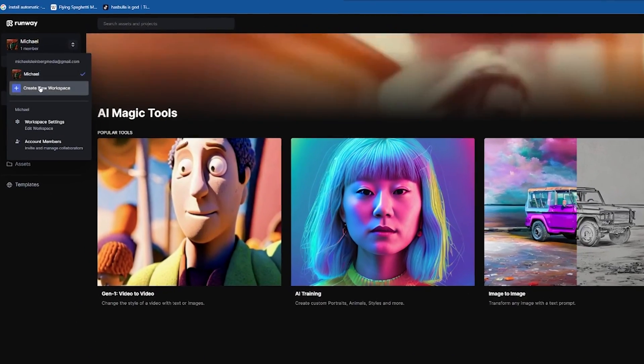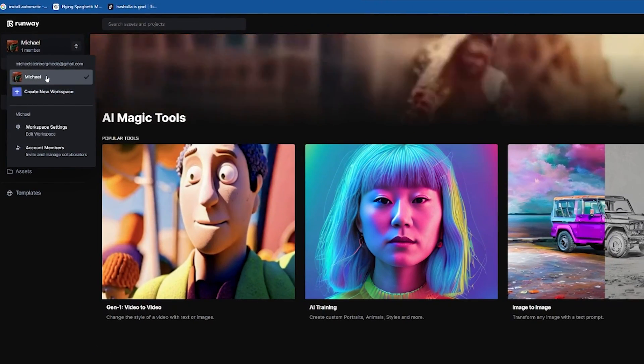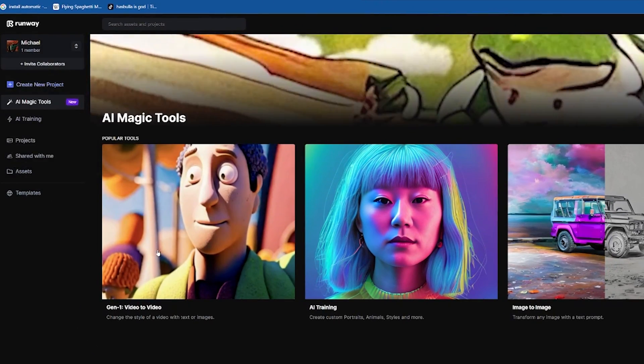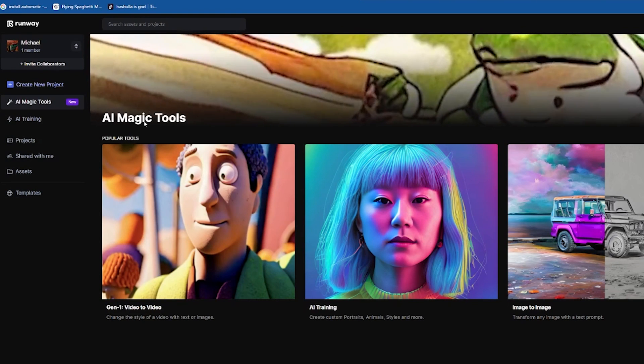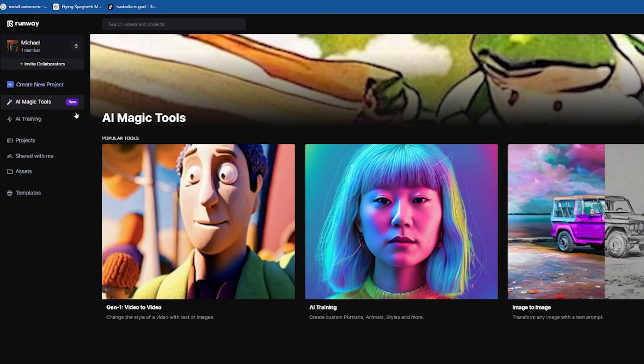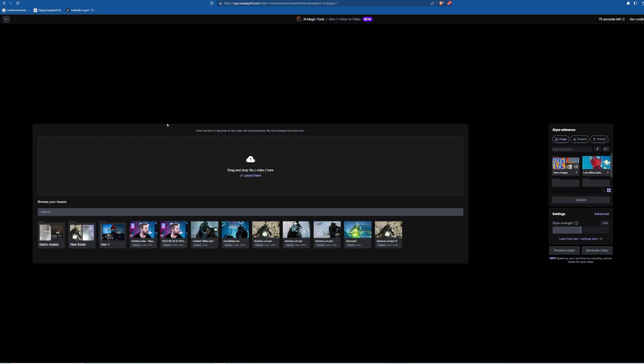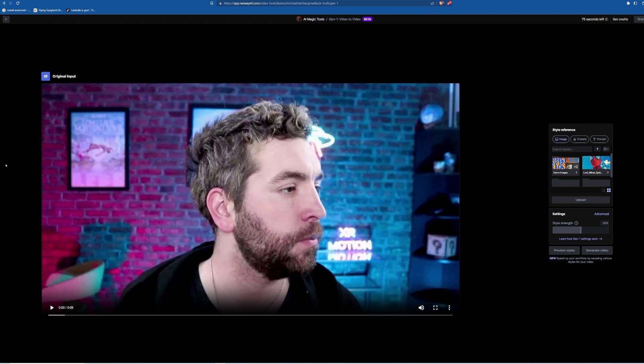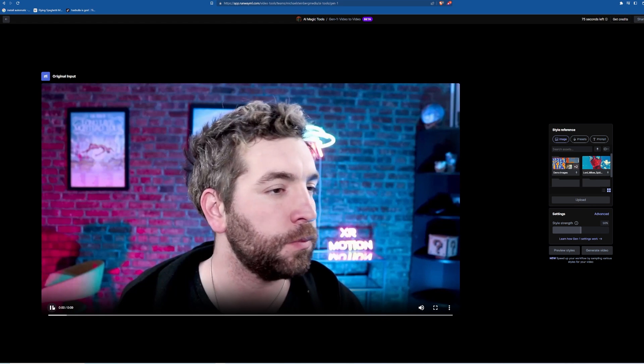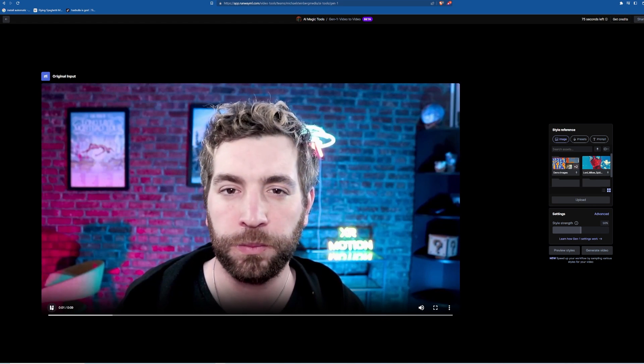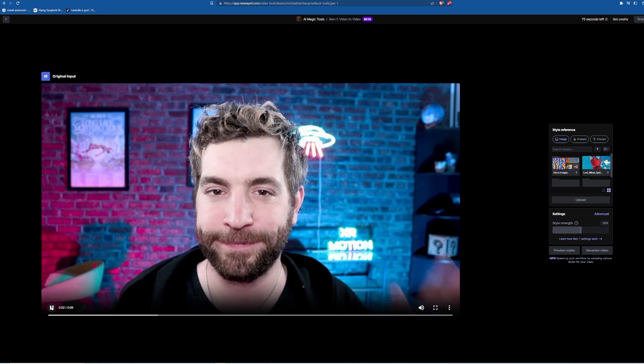First, log in and go to the AI Magic Tools section. Then, click on Gen 1 Video to Video. From here, you can drag and drop a video from your desktop or select an asset already in your library. For this example, I uploaded a clip of myself looking into the camera.